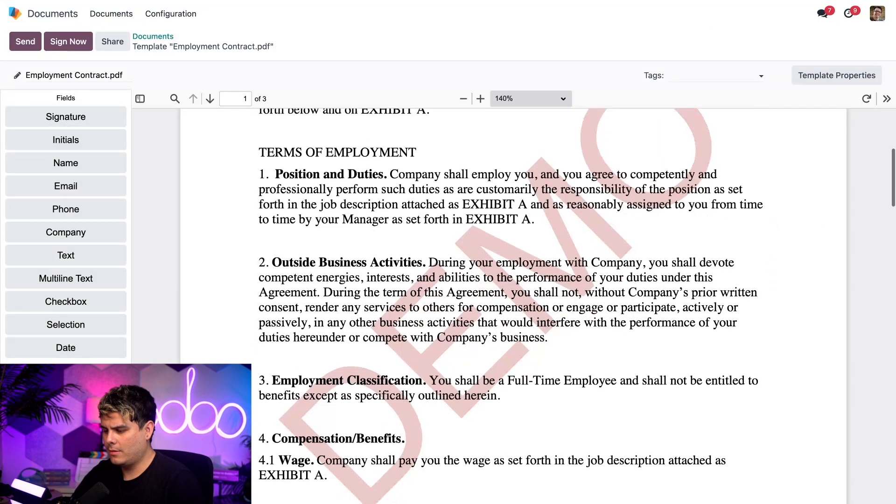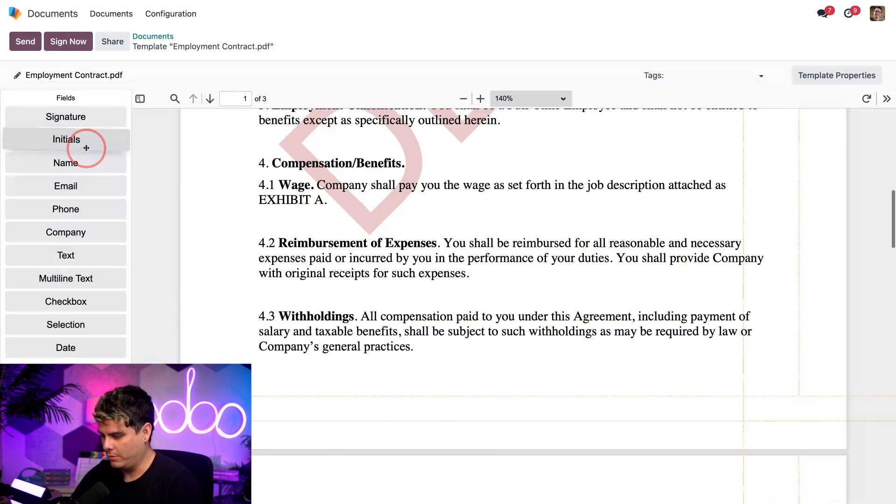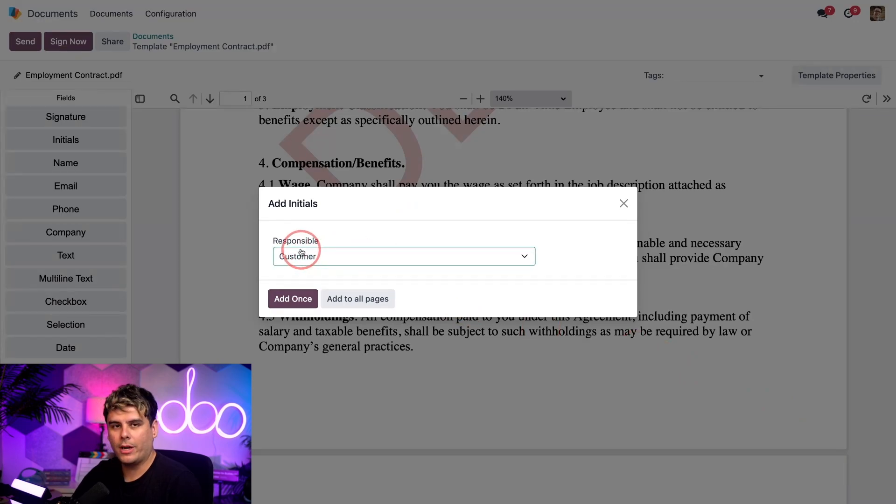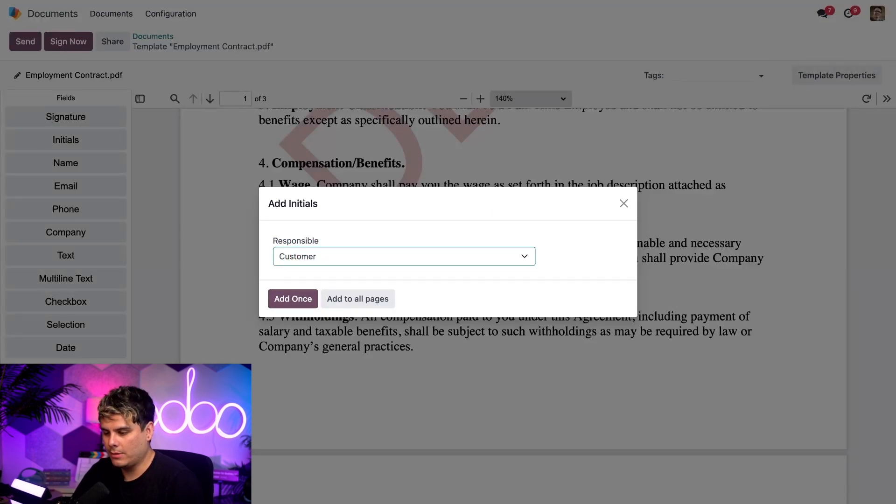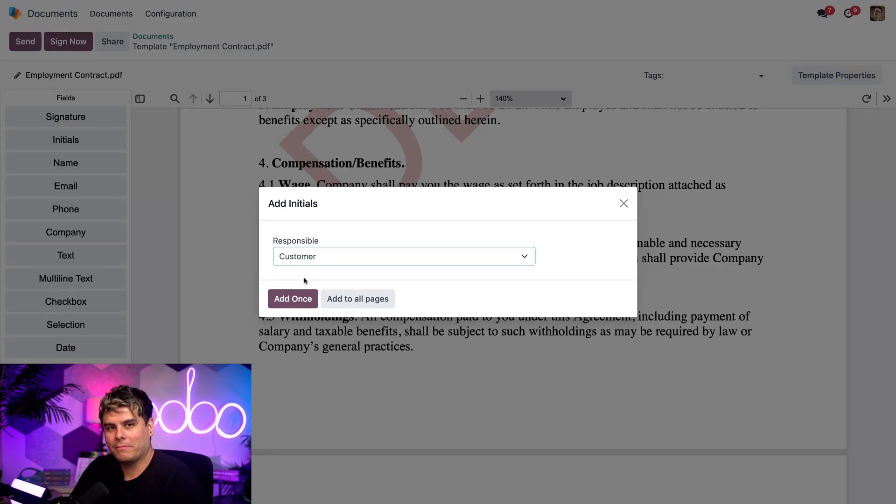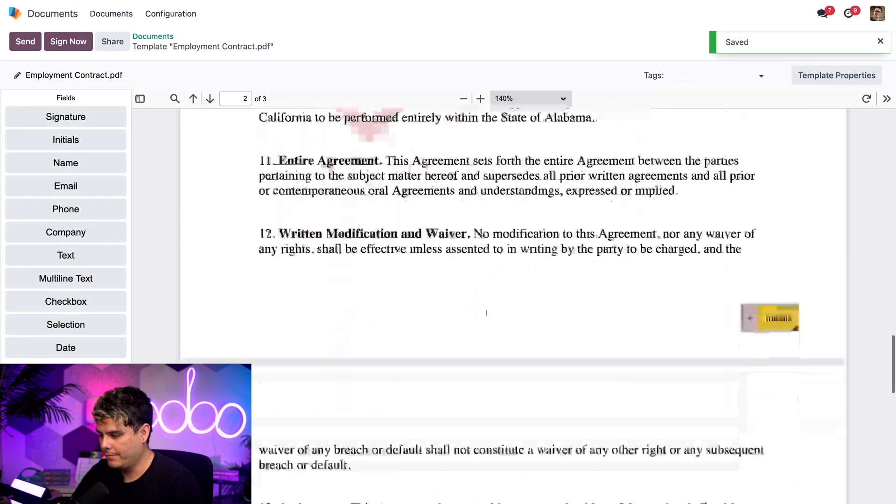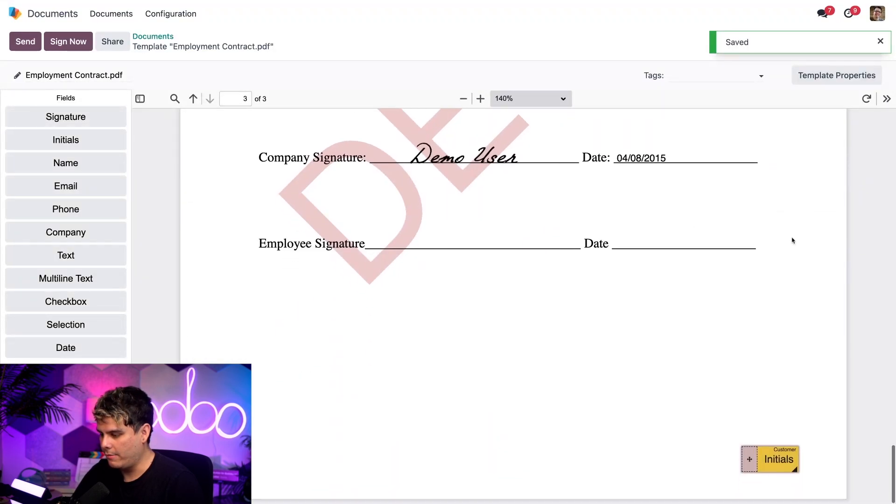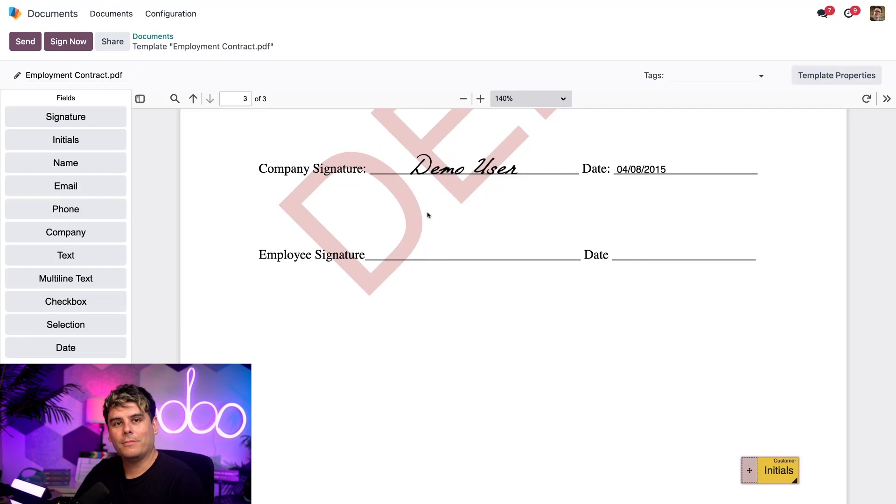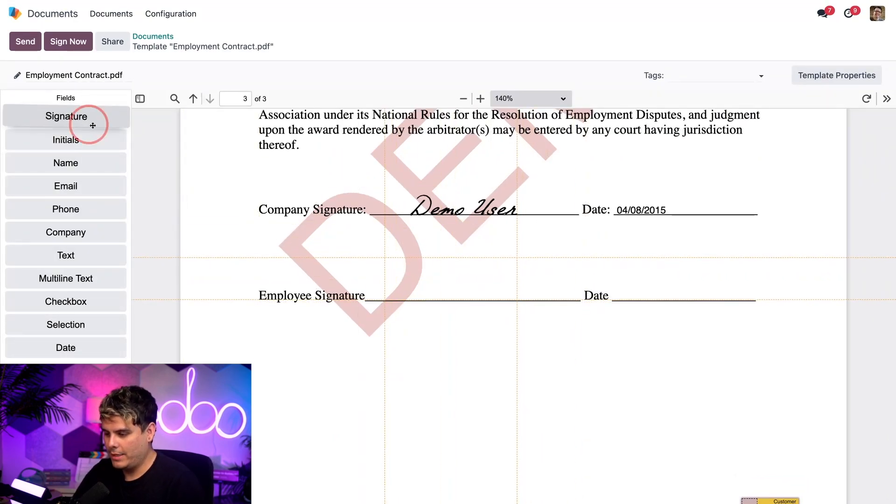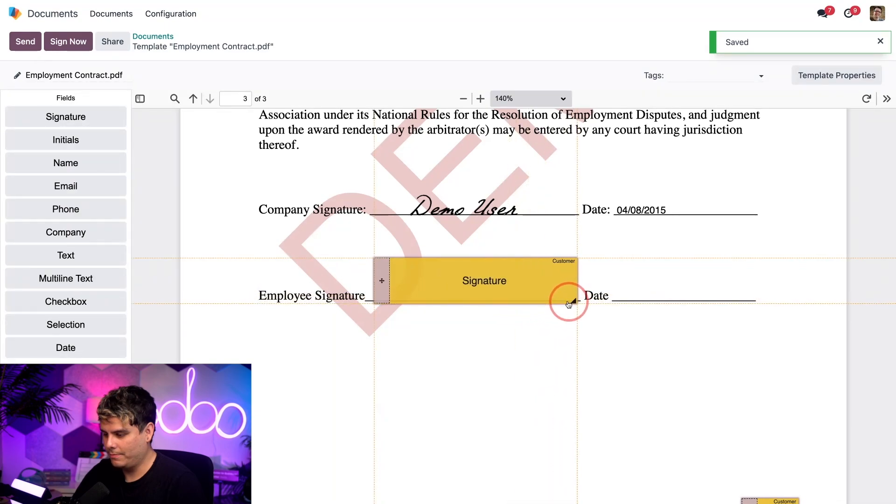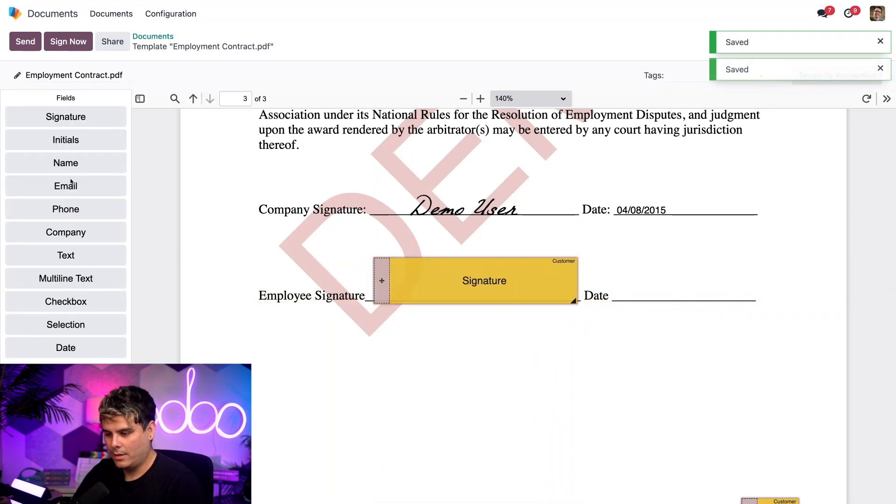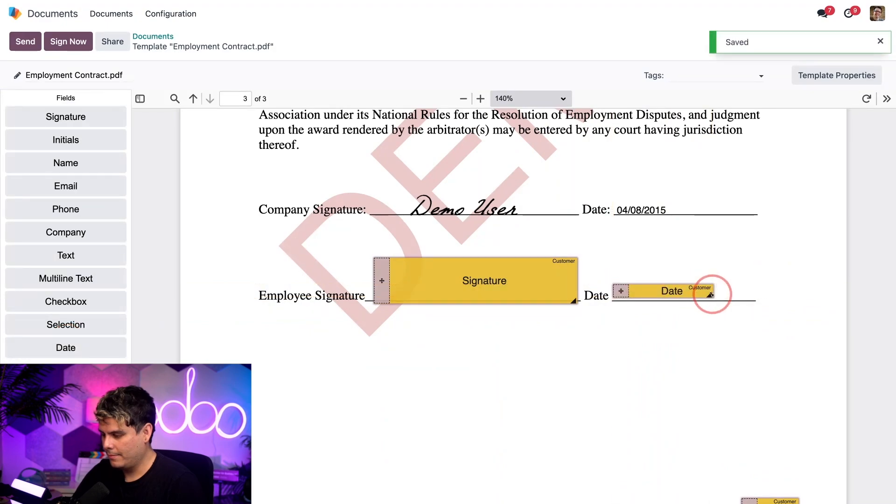I also realized this is an employment contract. They almost always ask for initials. So we're going to put initials bottom right. And notice when I do that, it's going to ask me which person I'm using for responsible. We can select customer, company, employee, or standard. In our case, we're going to pick customer and then add to all pages. And look at that, on each page we now have it, including the third page. Lastly, we need to add the signature as well as the date field. We're going to make this signature one kind of big. The date is also going to be a big long one.